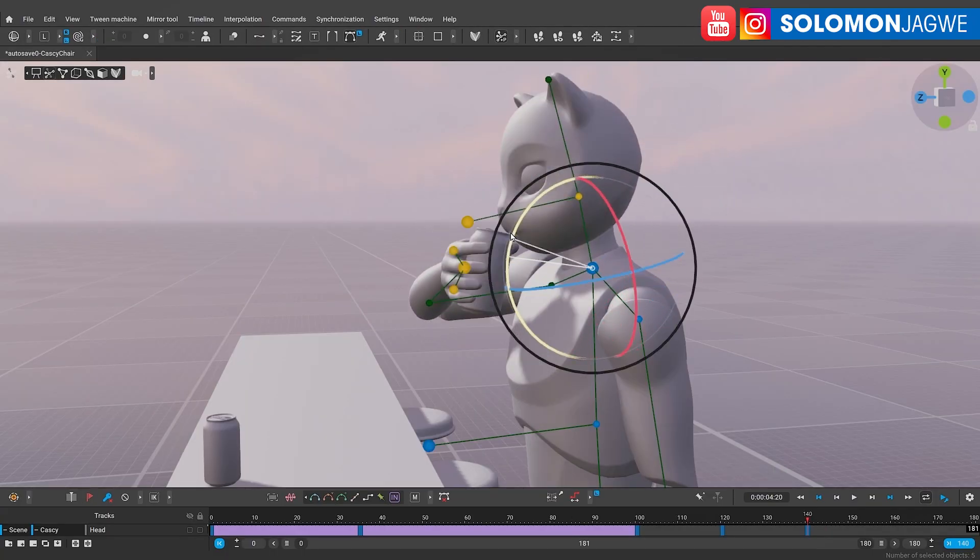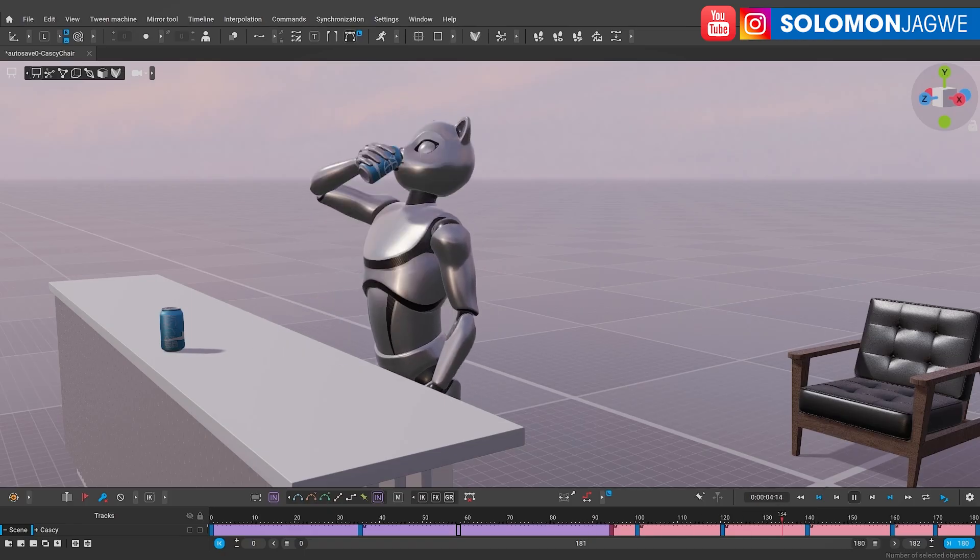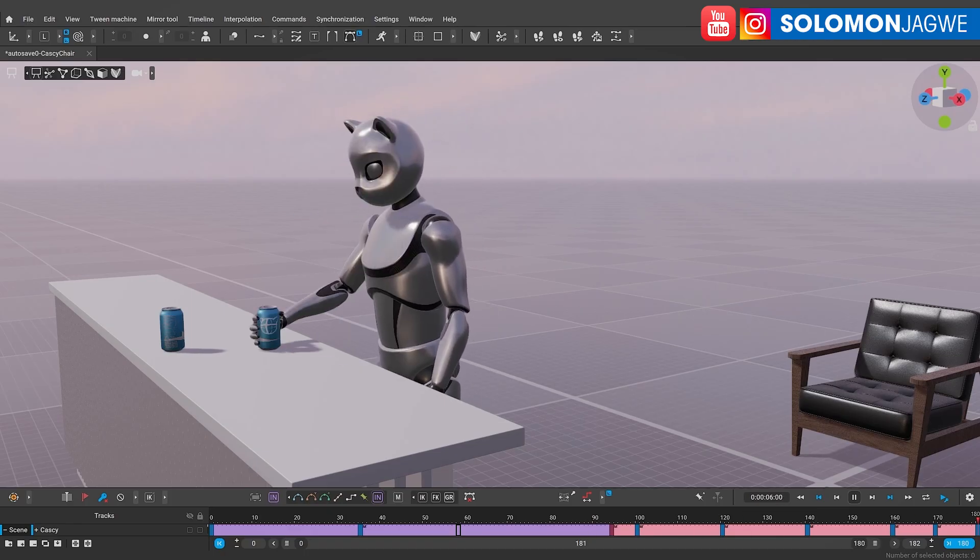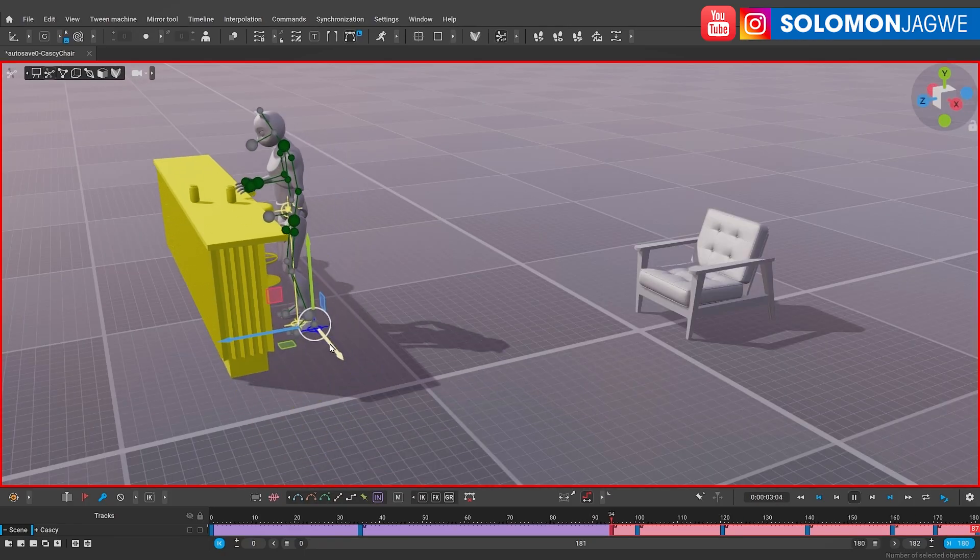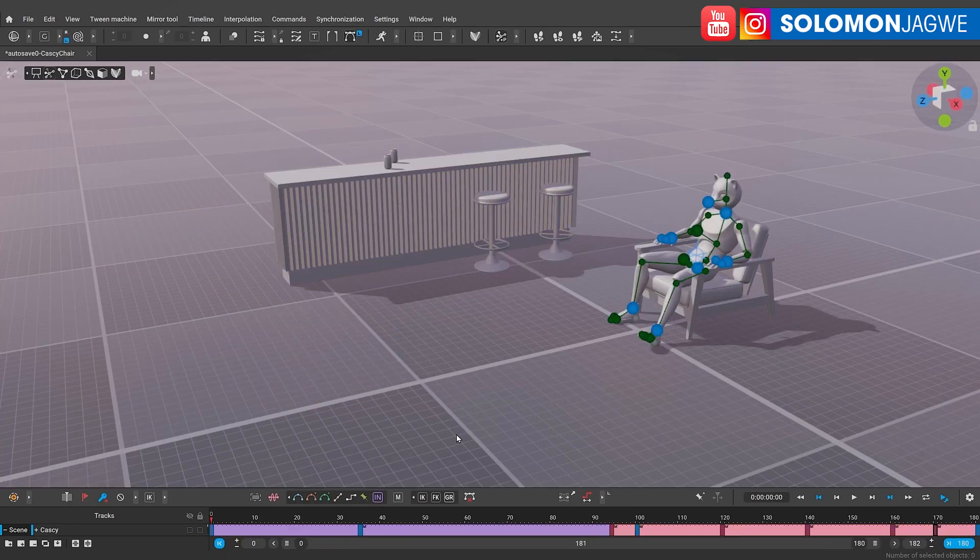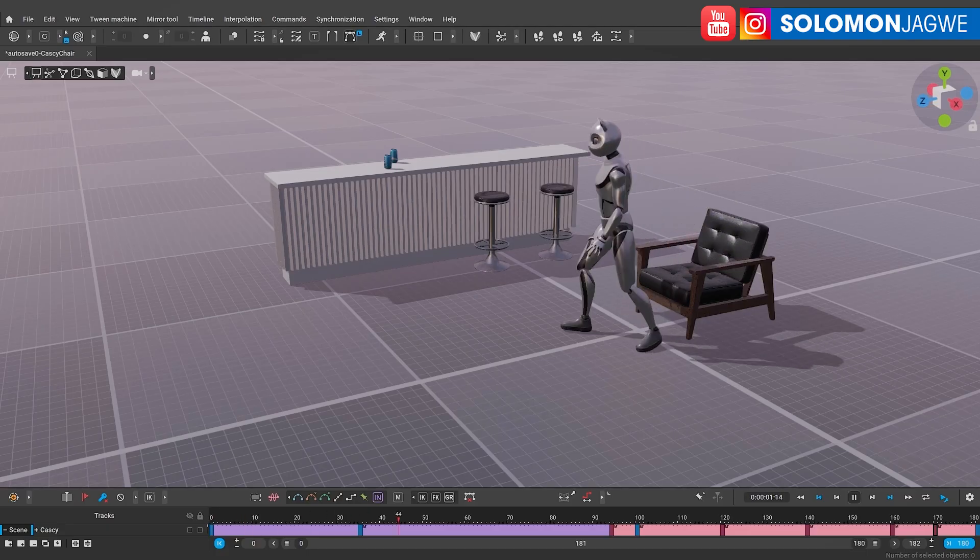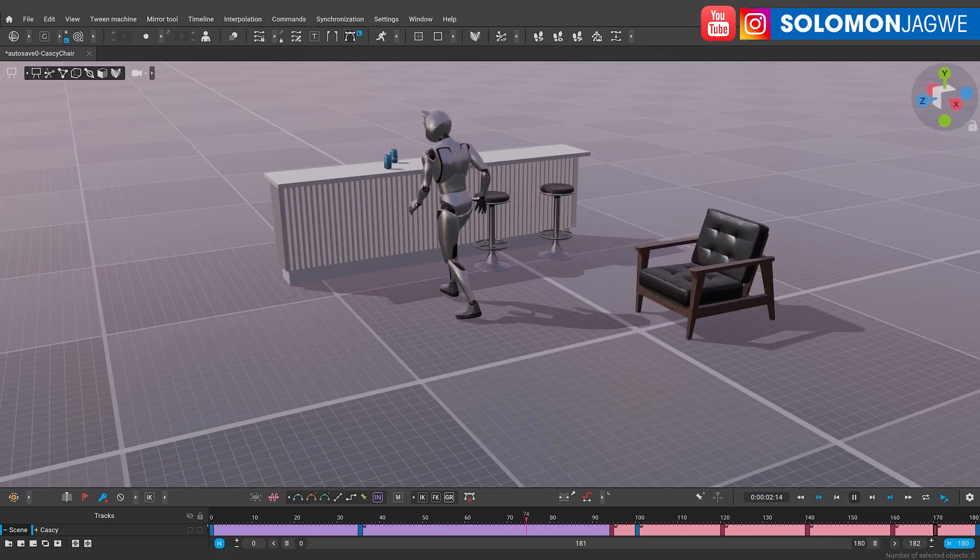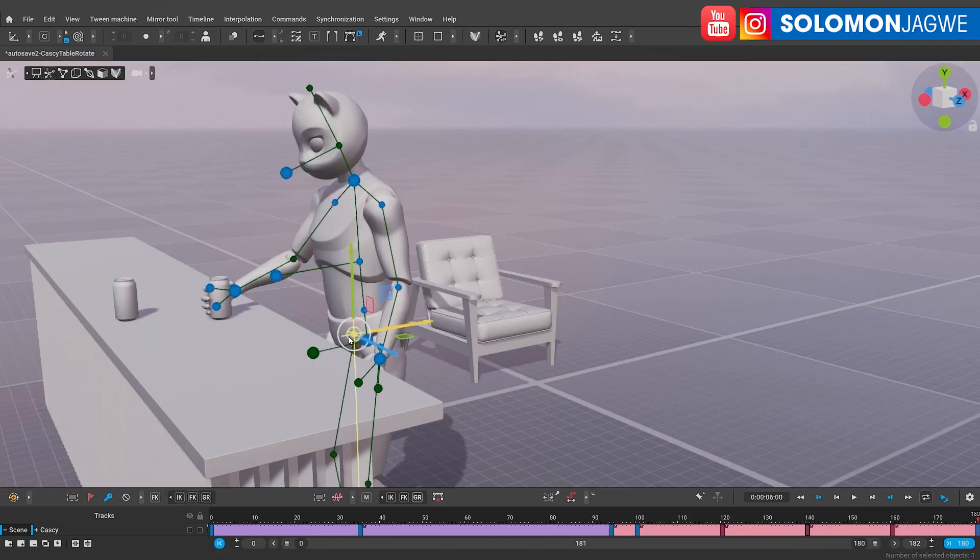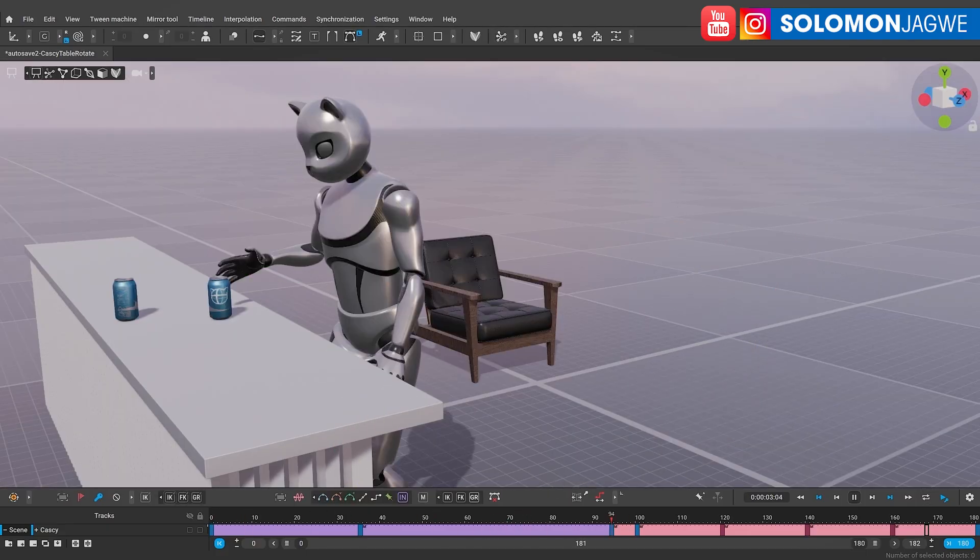When you need that additional nuance of physics—showing the weight of a character, impact on the ground, interaction with scene elements—I think Cascadeur 2025 is a great option.